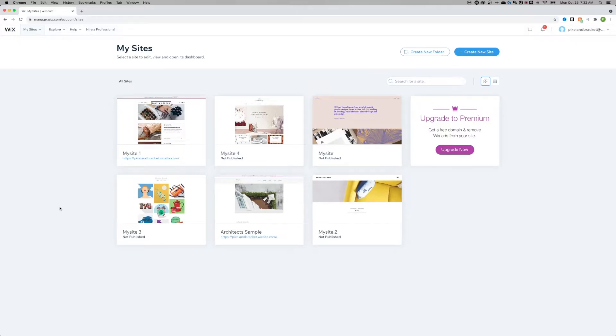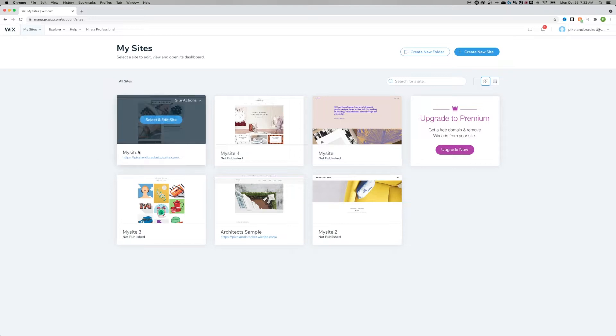Hey what's up everyone, you're here because you want to find out how to unpublish your Wix website. Let me show you exactly how to do that. In the dashboard, once you're logged in, you're going to have your choice between the My Sites. If I click on a site and select and edit that site, it's going to take me over to the dashboard.